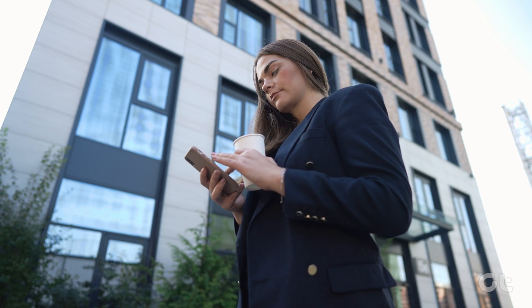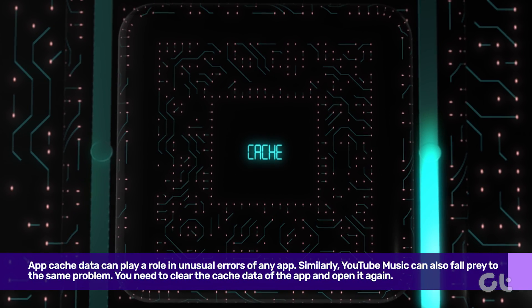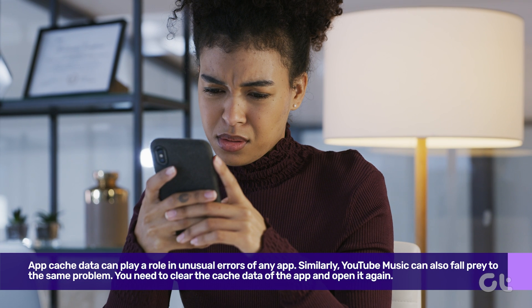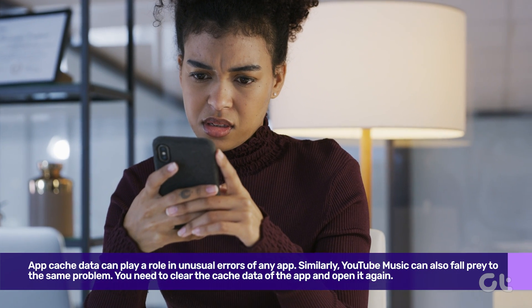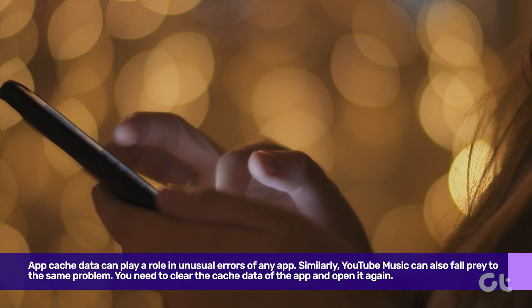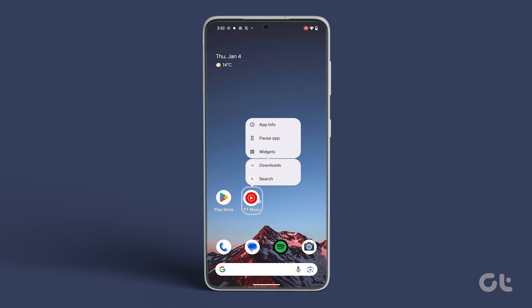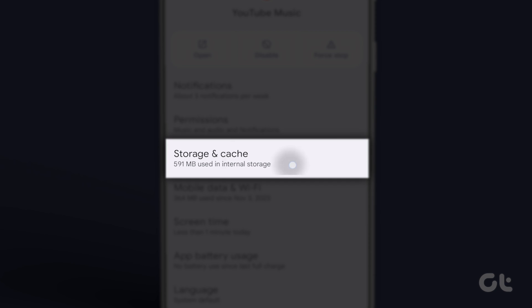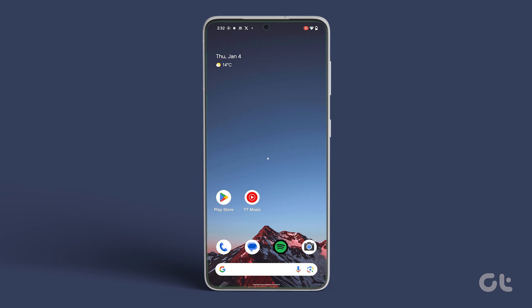Sometimes app cache data can play a role in unusual errors. Similarly, YouTube Music can also fall prey to the same problem. To fix it, you need to clear the cache data of the app and open it again. Long tap on the YouTube Music app icon, tap on App Info, then tap on Storage or Storage Usage, and finally tap on Clear Cache. Reopen the app again to see if the issue is fixed.